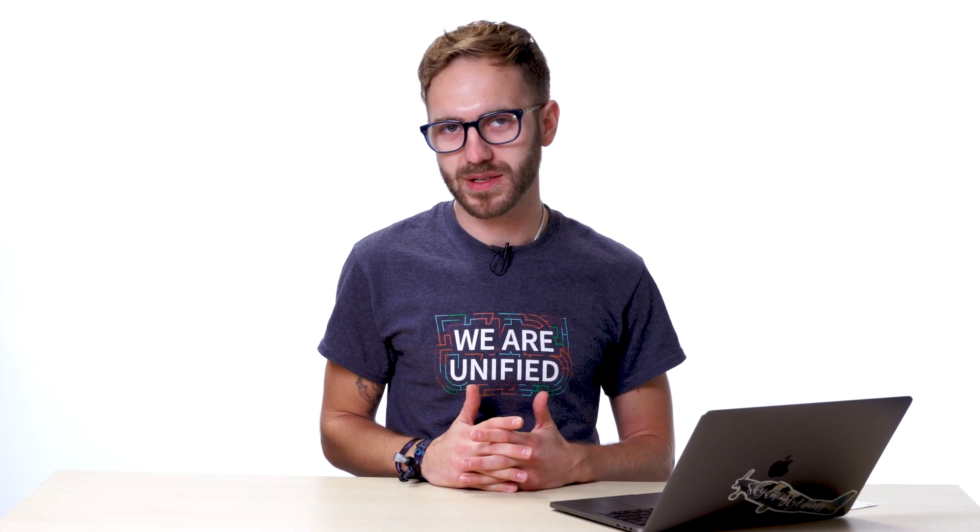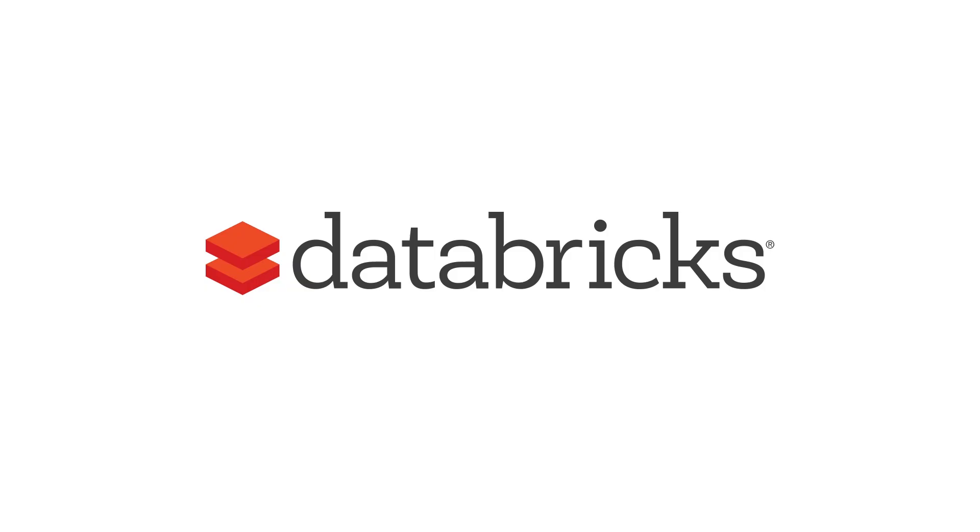Hi, my name is Connor Murphy and I'm a data scientist at Databricks. In this video series, we'll be walking through an end-to-end machine learning pipeline using Apache Spark.